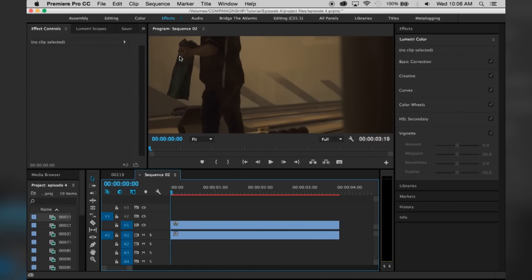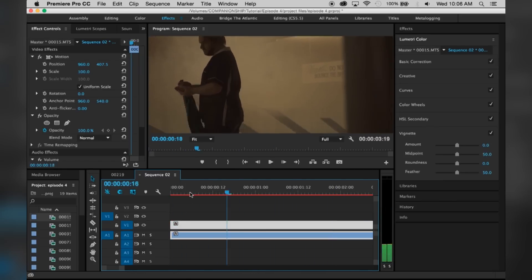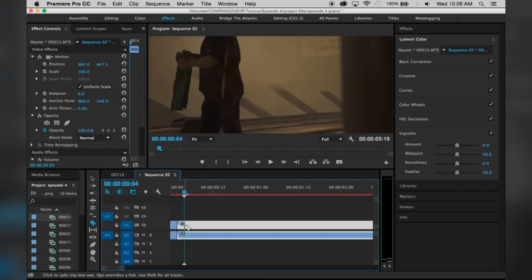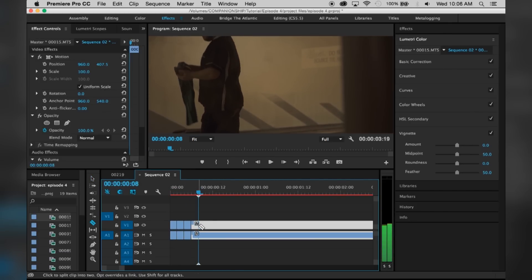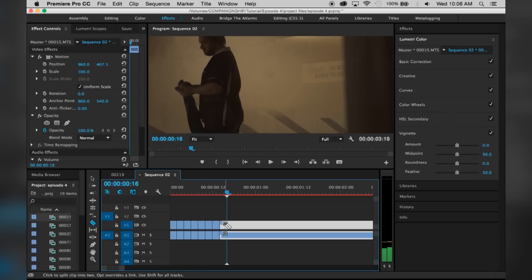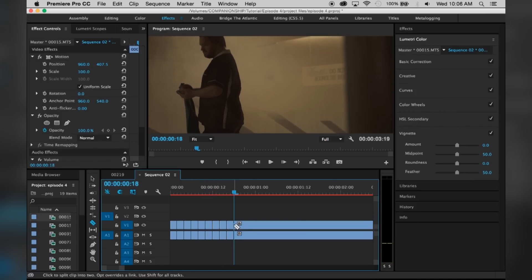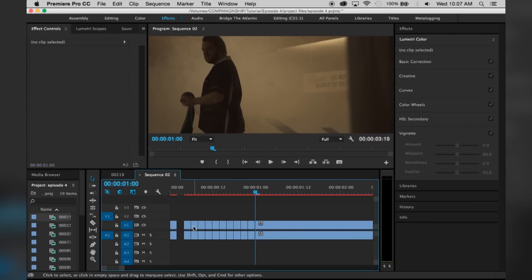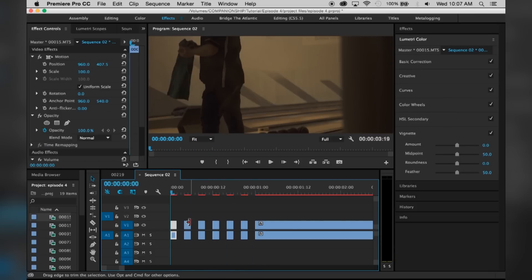Now that your footage is in your timeline, what you want to do is grab your blade tool and make incisions throughout the clips. Move your playhead two frames forward, make an incision, then two more frames forward and make another incision, then another two frames — do this over and over again until you have maybe 12 incisions. You're going to see a bunch of little chopped up clips, and for every other clip, you're going to delete it. Now that we've deleted every other clip, we should have six individual clips. If we play it through, we get kind of a strobe look.